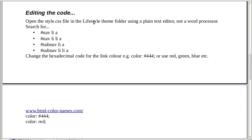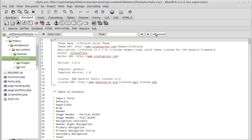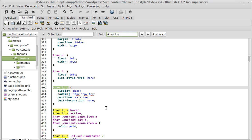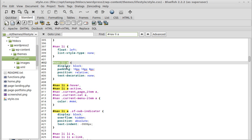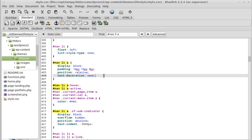Now editing the code: we've opened the stylesheet file. All we need to do is search for 'nav li a'. In this stylesheet, when we find 'nav li a', there's no color declared in it - the color hasn't been set. But we'll set it just so you can see how it works.